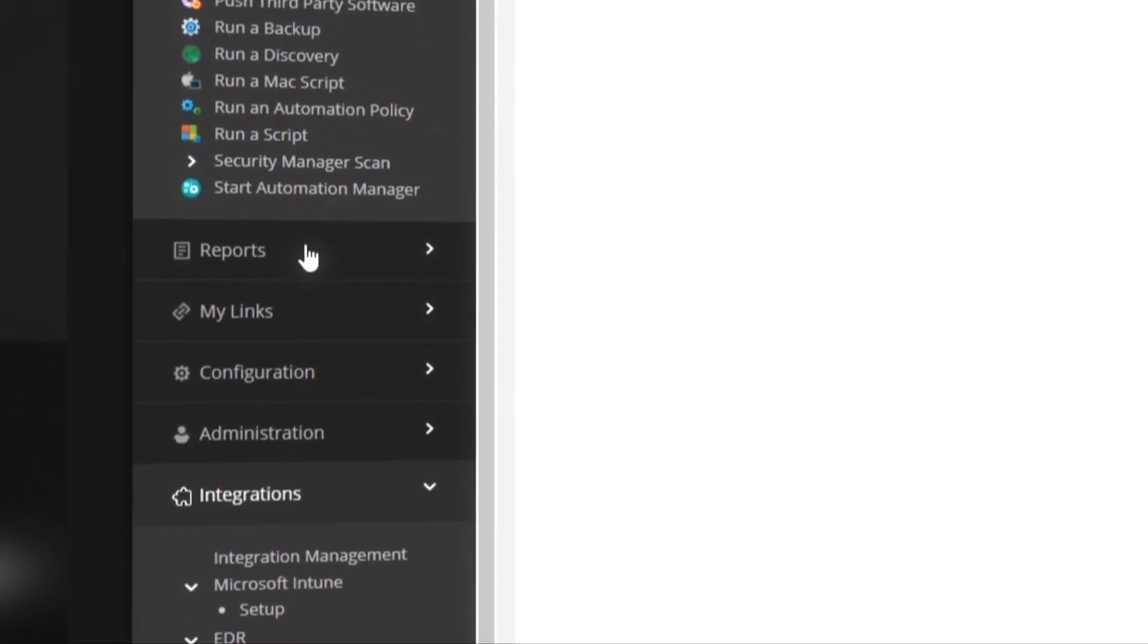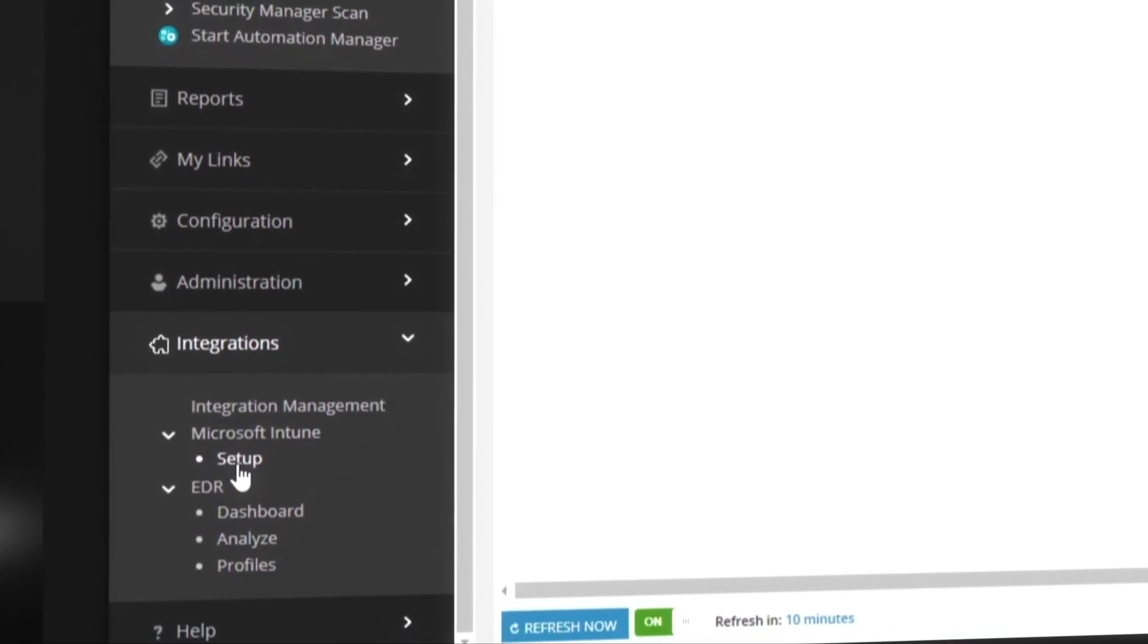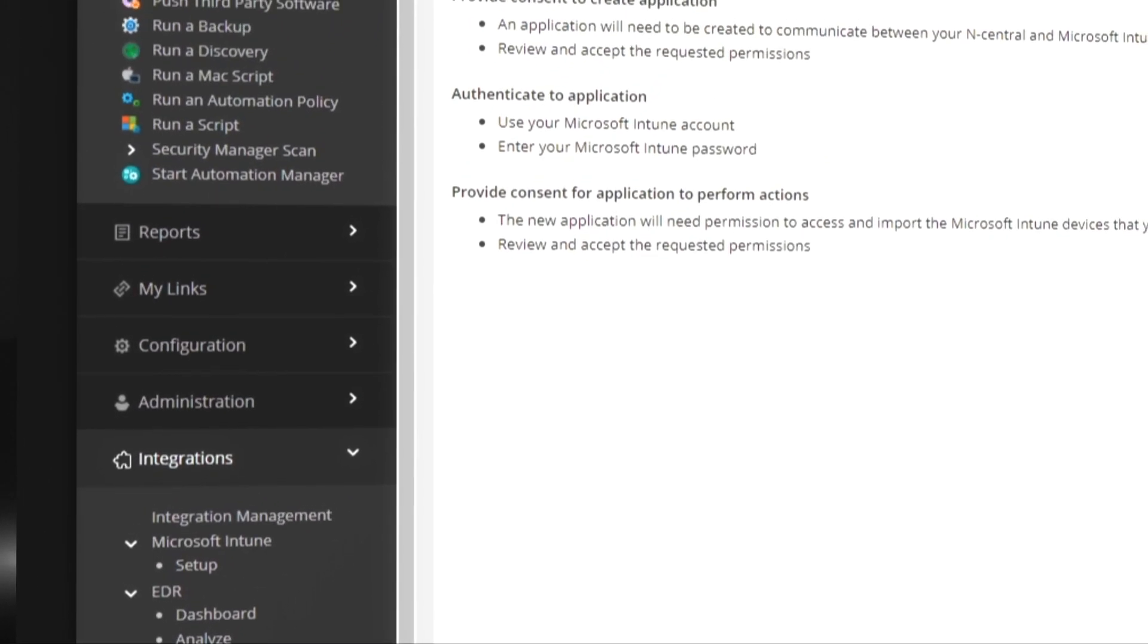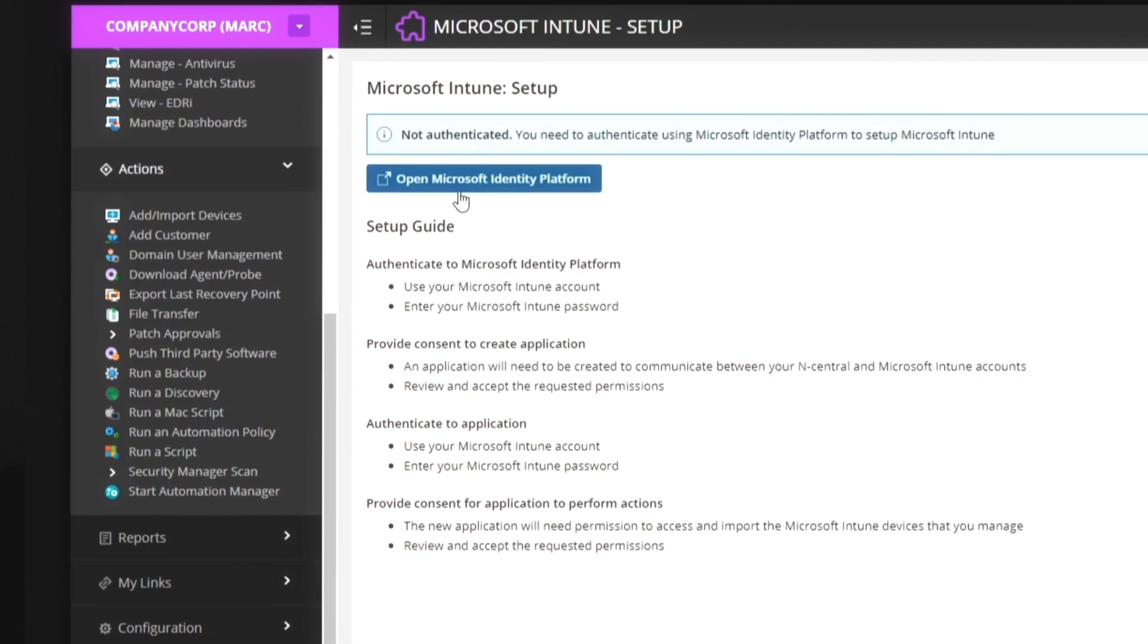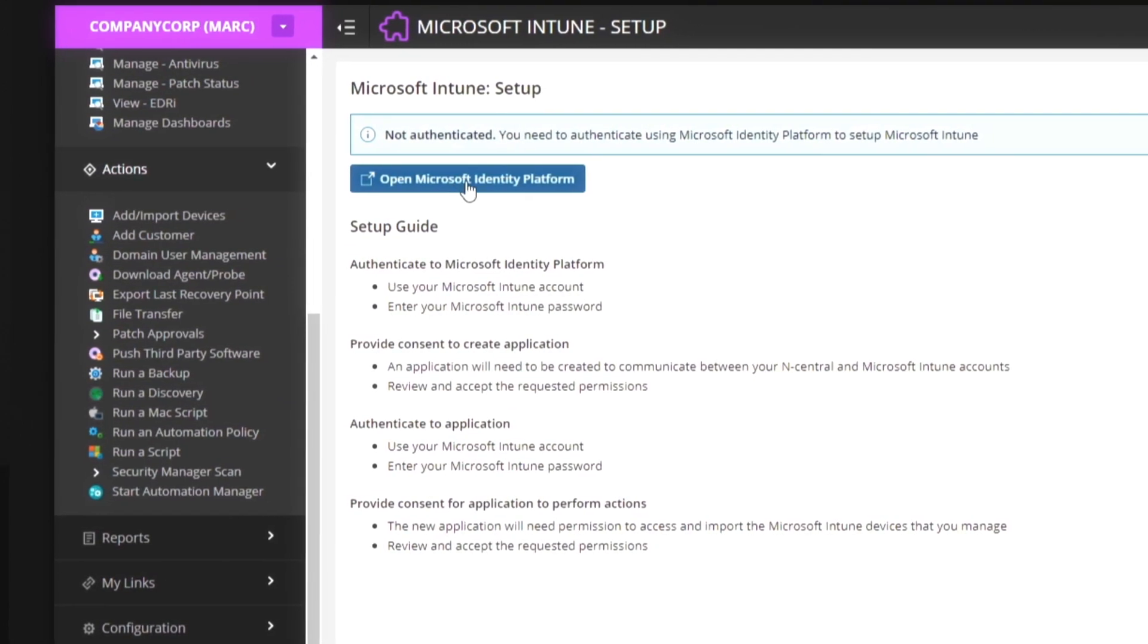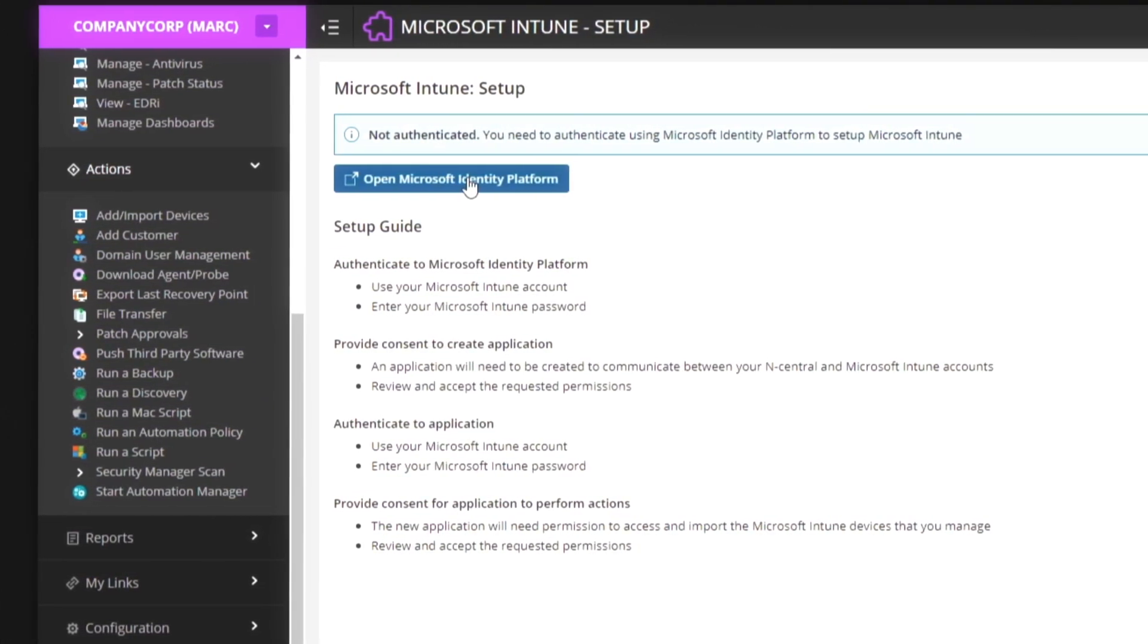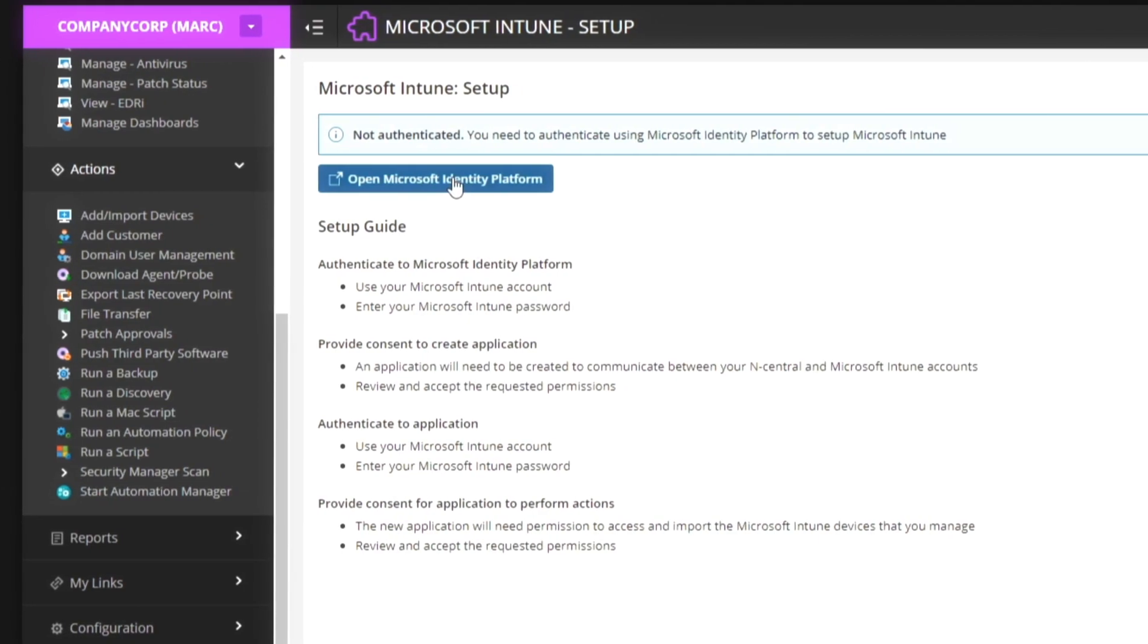It's easy to get started. Using Microsoft's delegated authority capabilities or by gaining administrator access to a client's Intune instance, you can gain access to client devices that are currently being managed by Intune.